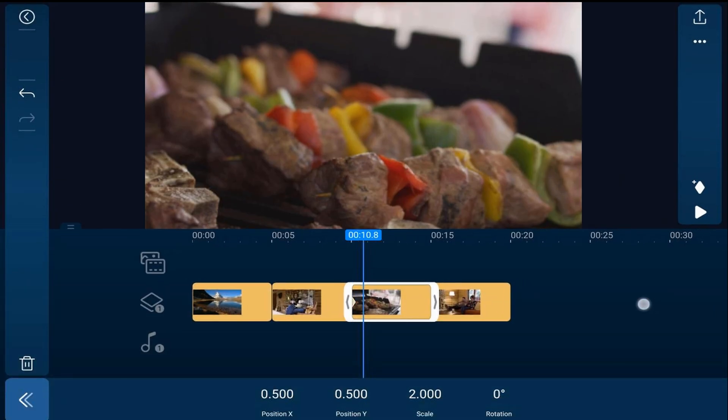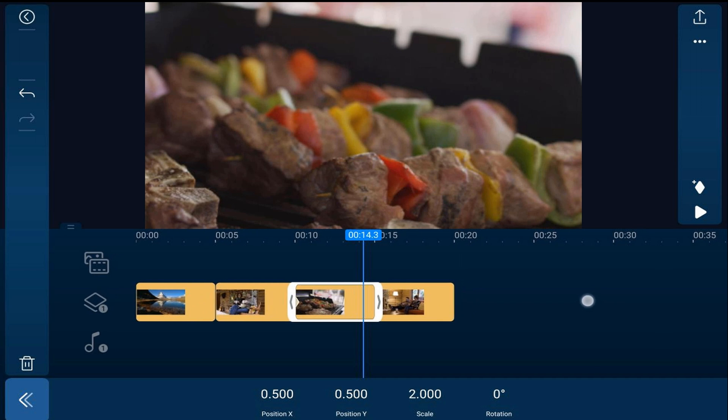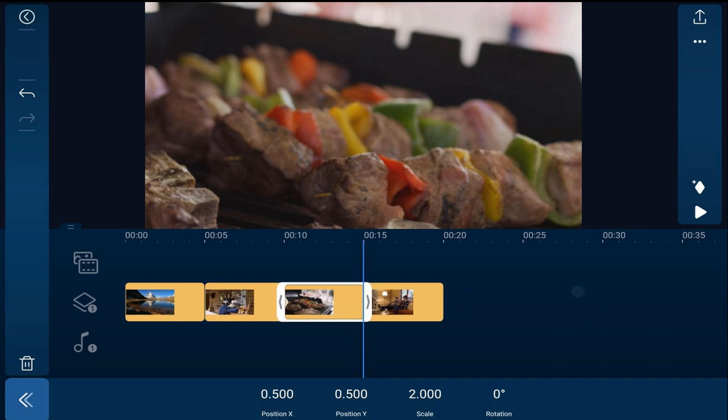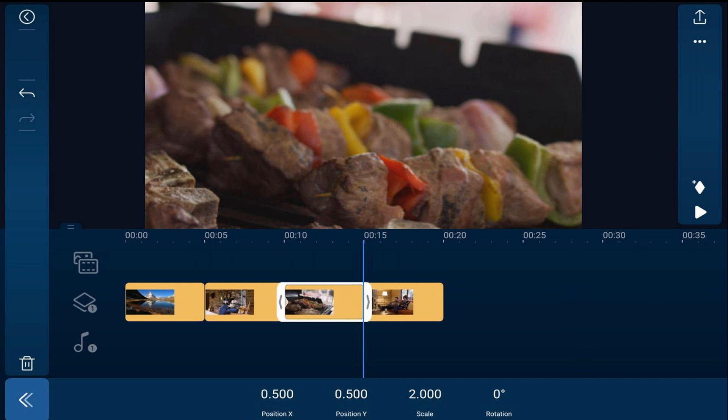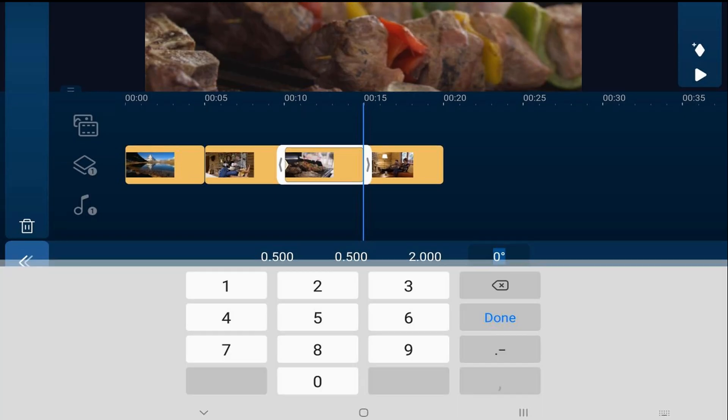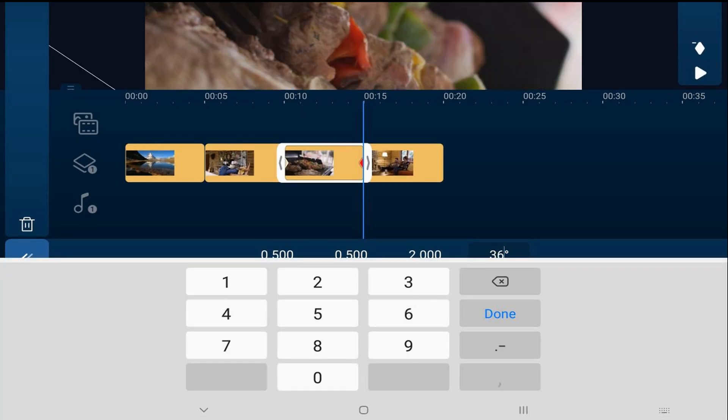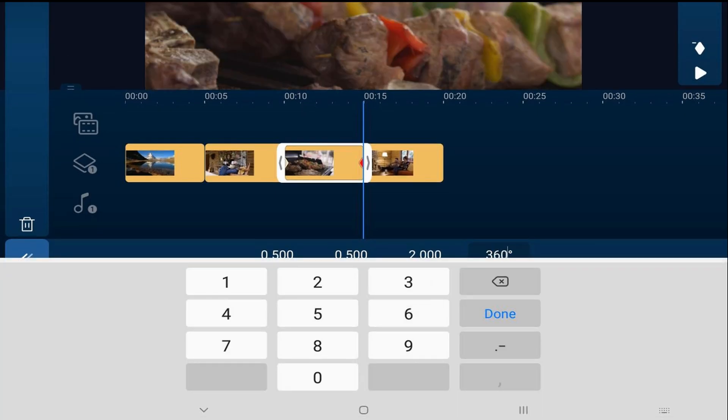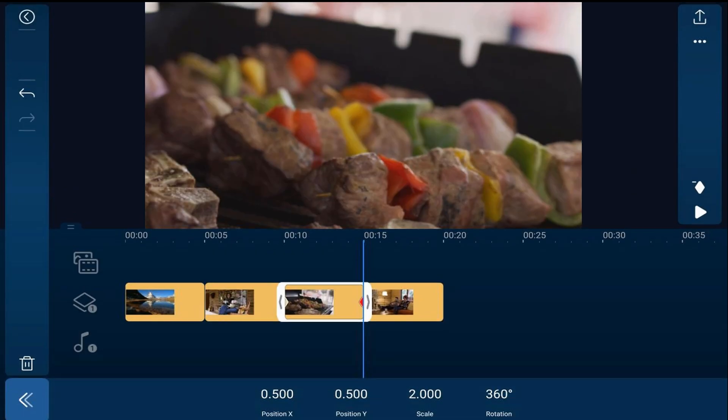Then we're going to move our playhead to the end of the clip and we're going to tap on rotation. We'll type in 360 and hit done. And this will make the clip rotate all the way around 360 degrees.